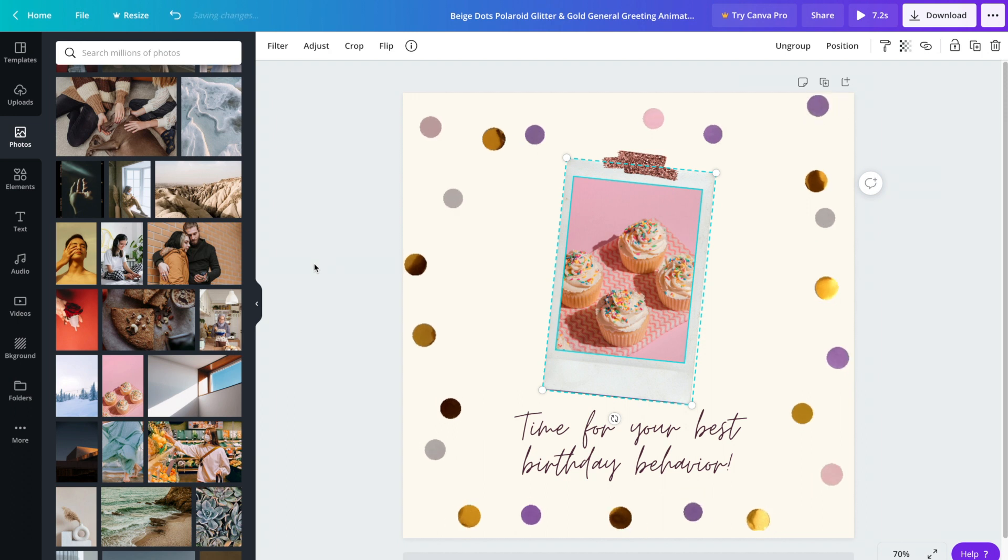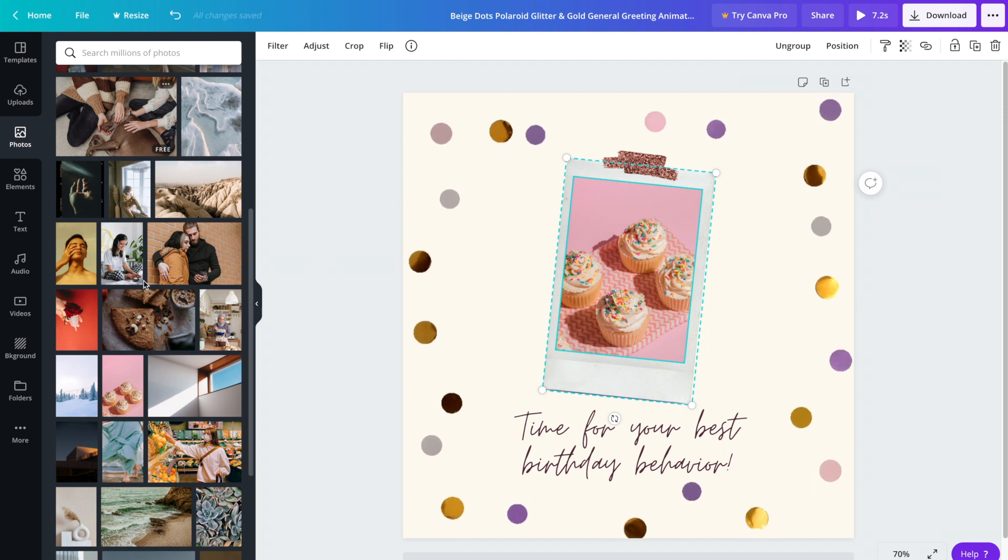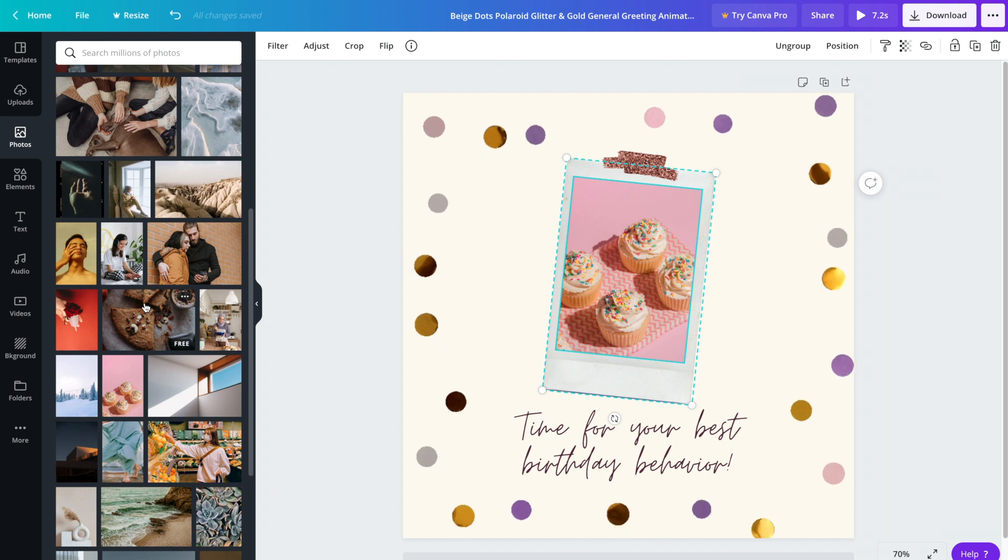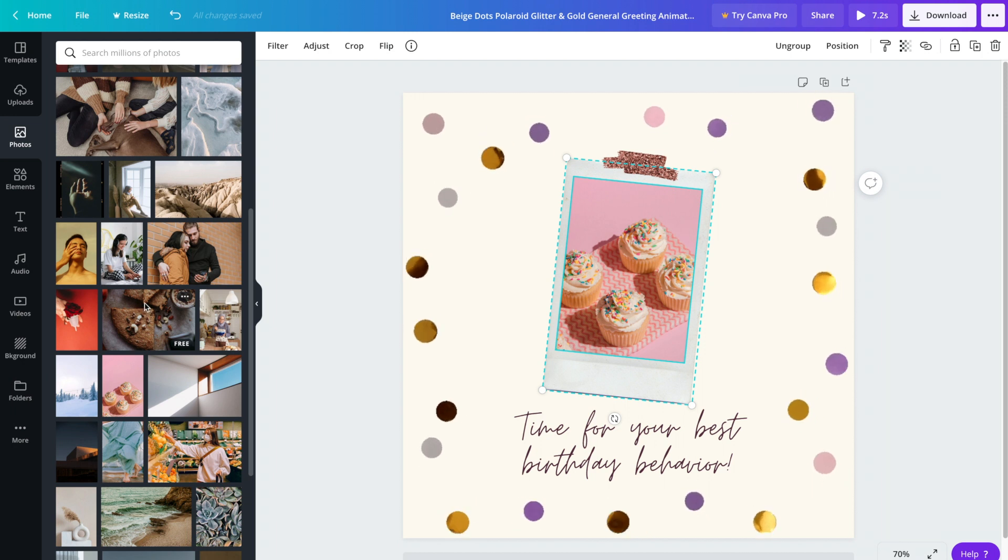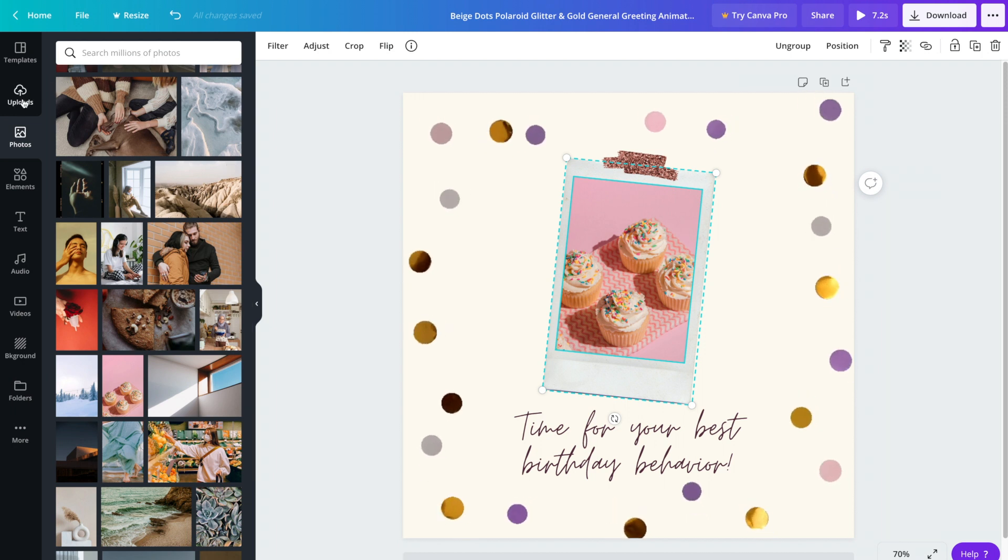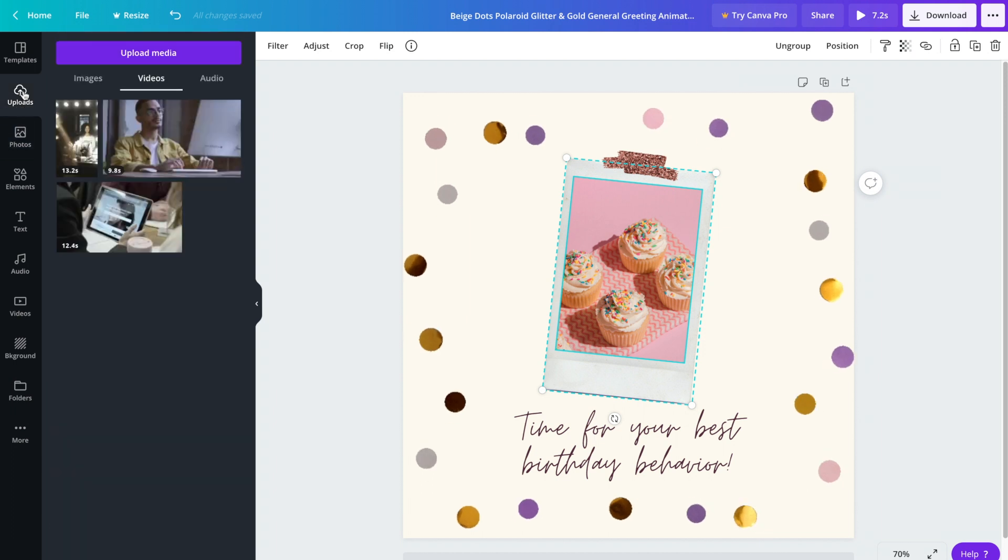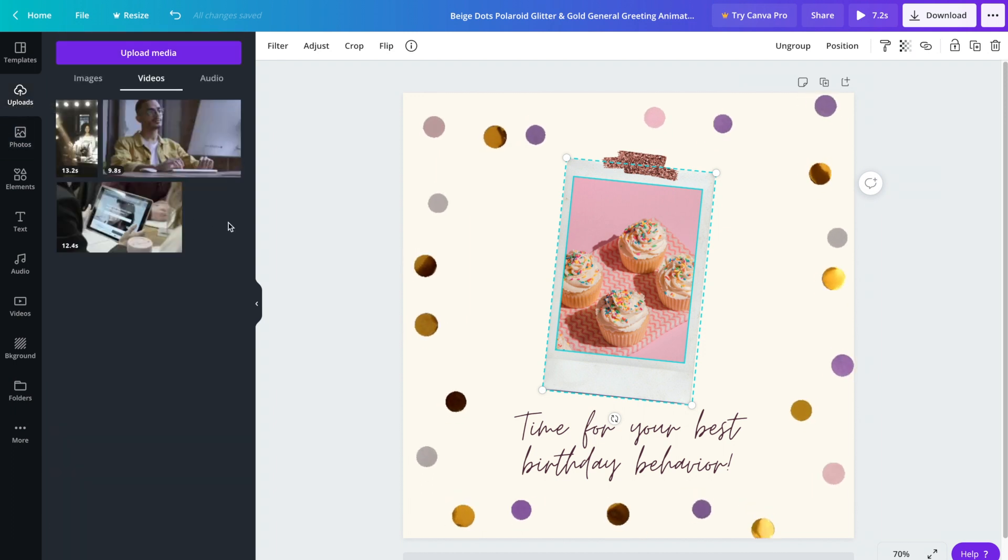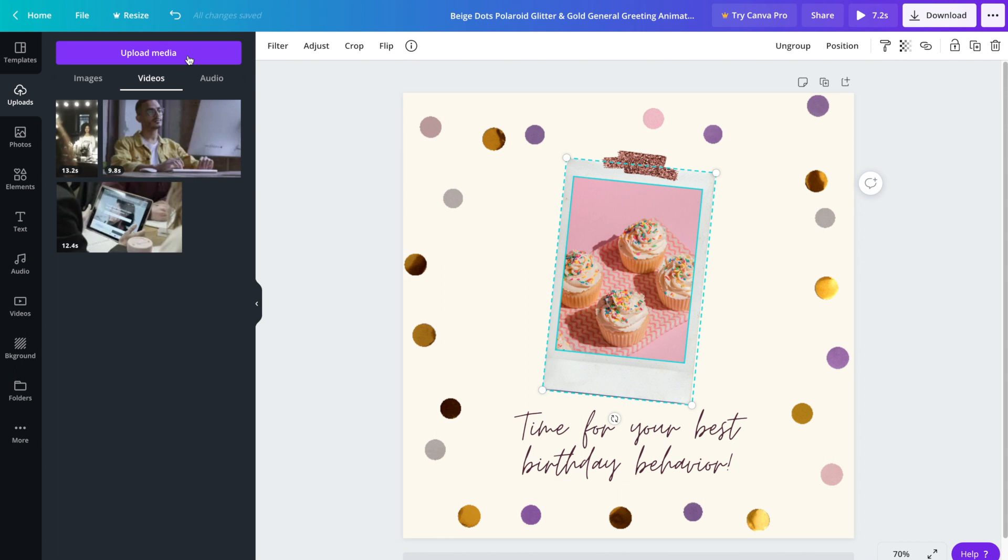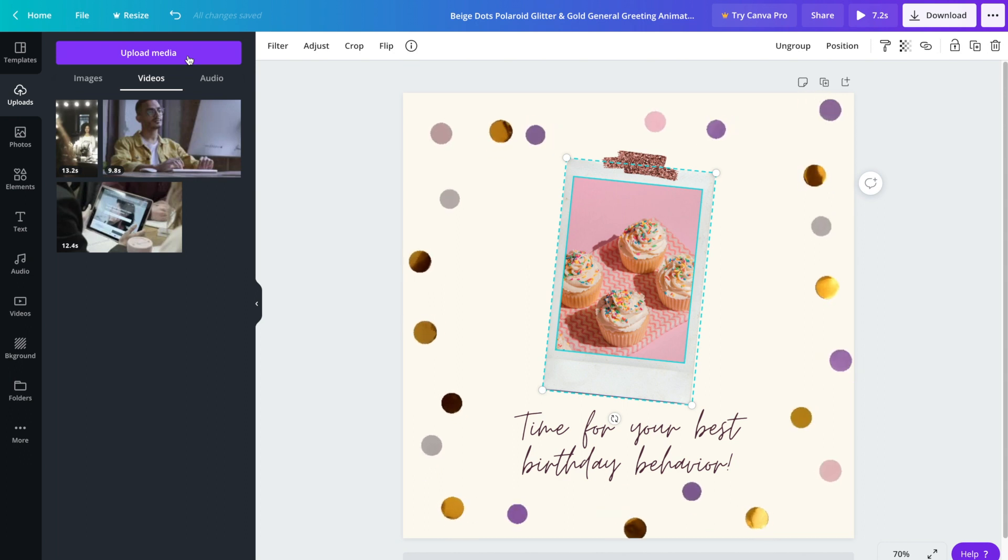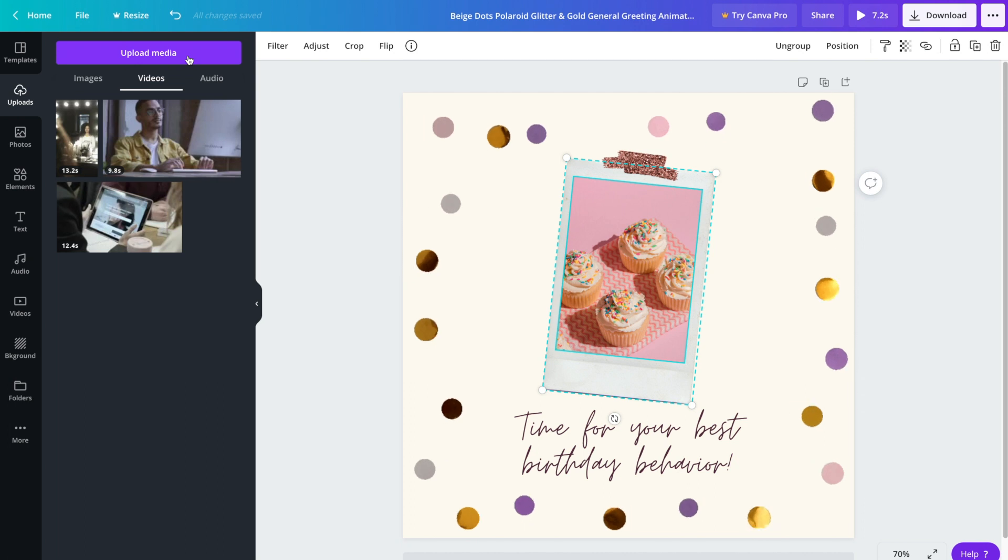That's one option, looking for a stock image to use, but you can also upload your own photo or even your own video. To do that, click on the uploads tab. From there you're going to click on the upload media button and then browse through your files and upload whichever image or video that you'd like to upload.